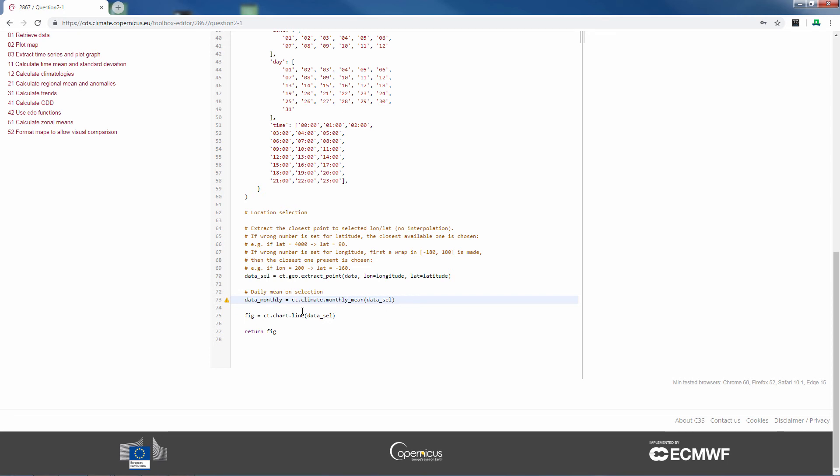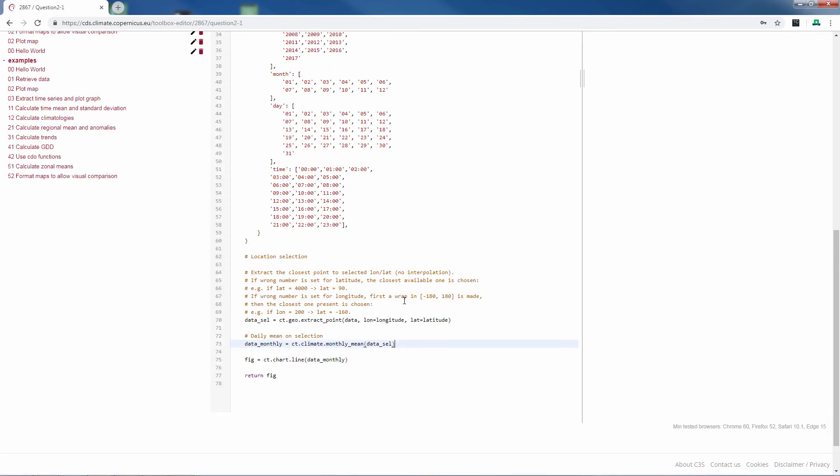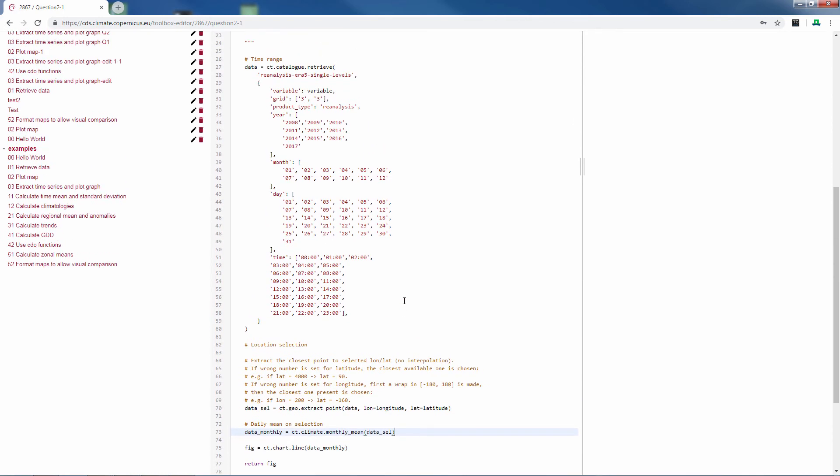Now, to plot these data into the line chart, we have to also change this to our data monthly. Now we are ready to plot our data for all the months of all the years between 2008 and 2017.